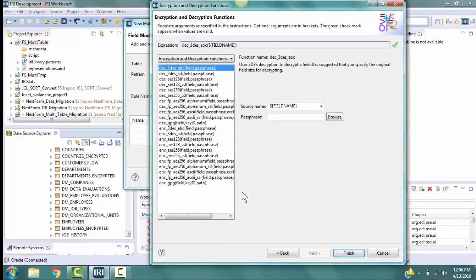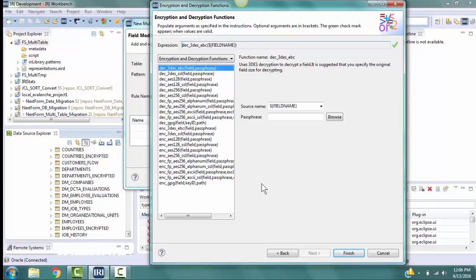We want the Social Security number to look real, so we will pick a Format Preserving Encryption function. Functions that have FP in the name are format-preserving. Select enc underscore FP underscore AES 256 alpha num.